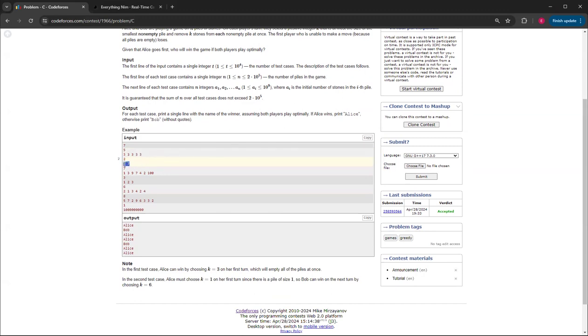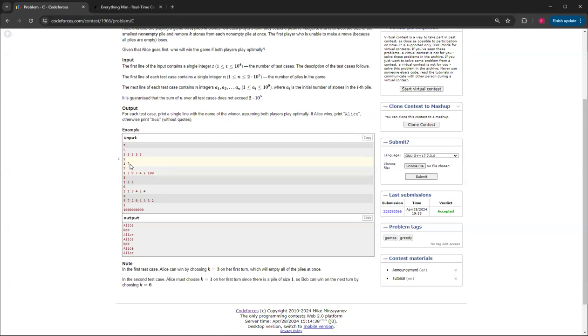For this one, 1-7, Bob will win because Alice will have to pick one because that's the smallest one. Then Bob can pick six, which is the new size of this, so that means Alice won't have a move, so Bob will win.